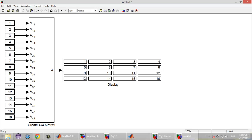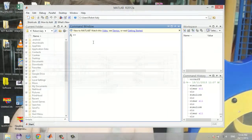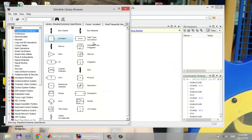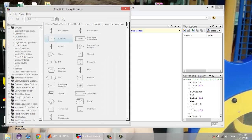Assalamualaikum guys. In this tutorial I'm going to show you how we create a 4x4 matrix from 16 elements or 16 inputs. Go to Simulink.